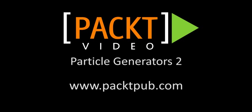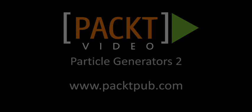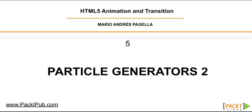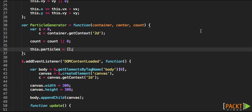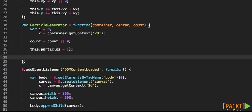In the previous video we started to develop a particle generator and in this video we'll continue with the development. So far this is what we had.